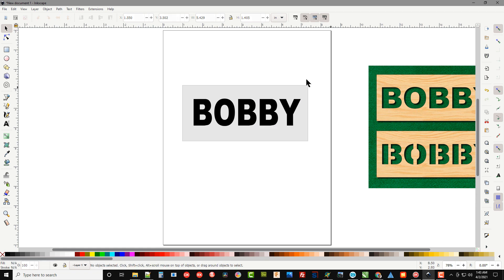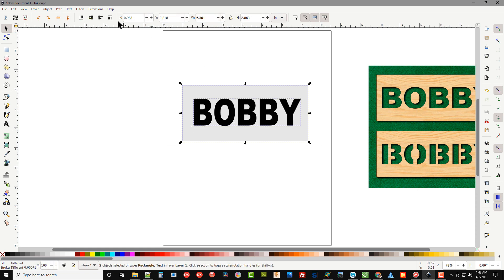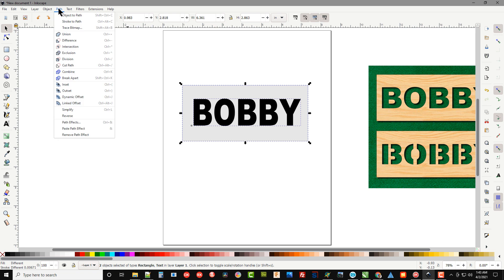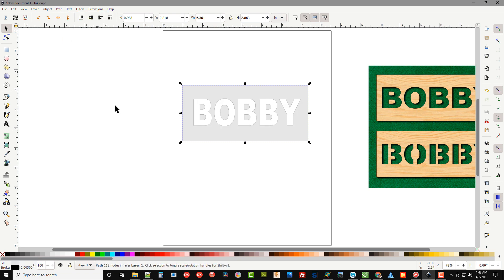Now what we can do is select both of these, go up to Path, Difference and you can see now we have what looks like this top one up here. And again if we tried to cut this right now these pieces would fall out.